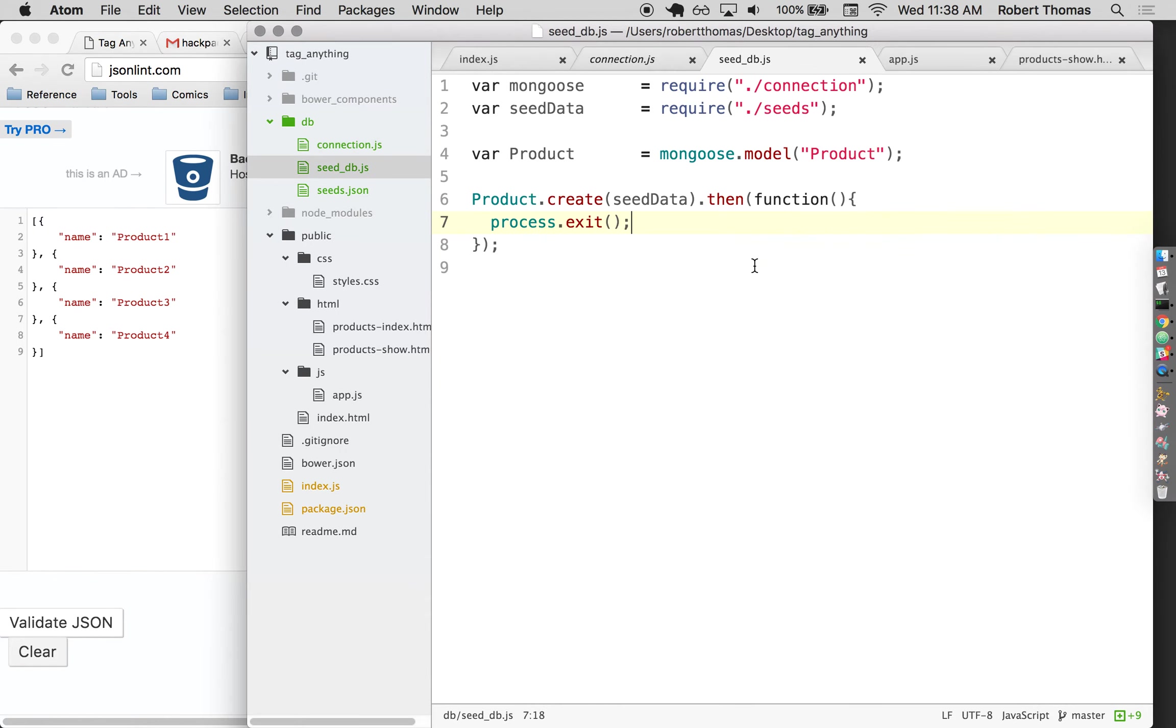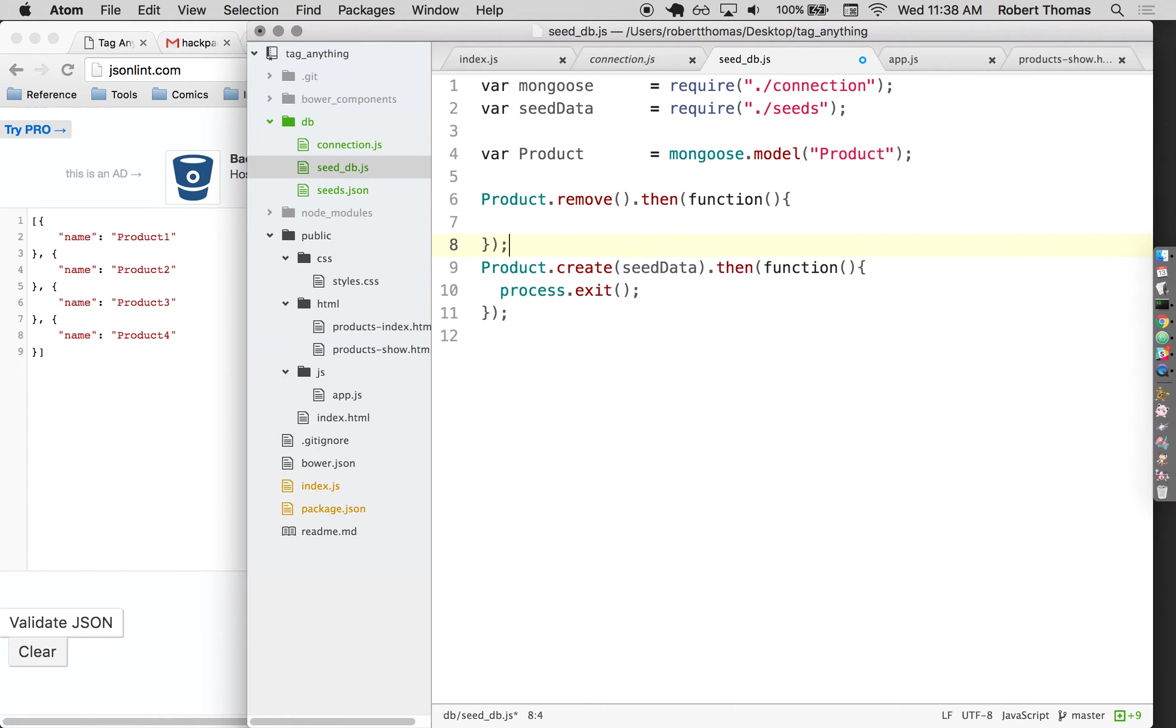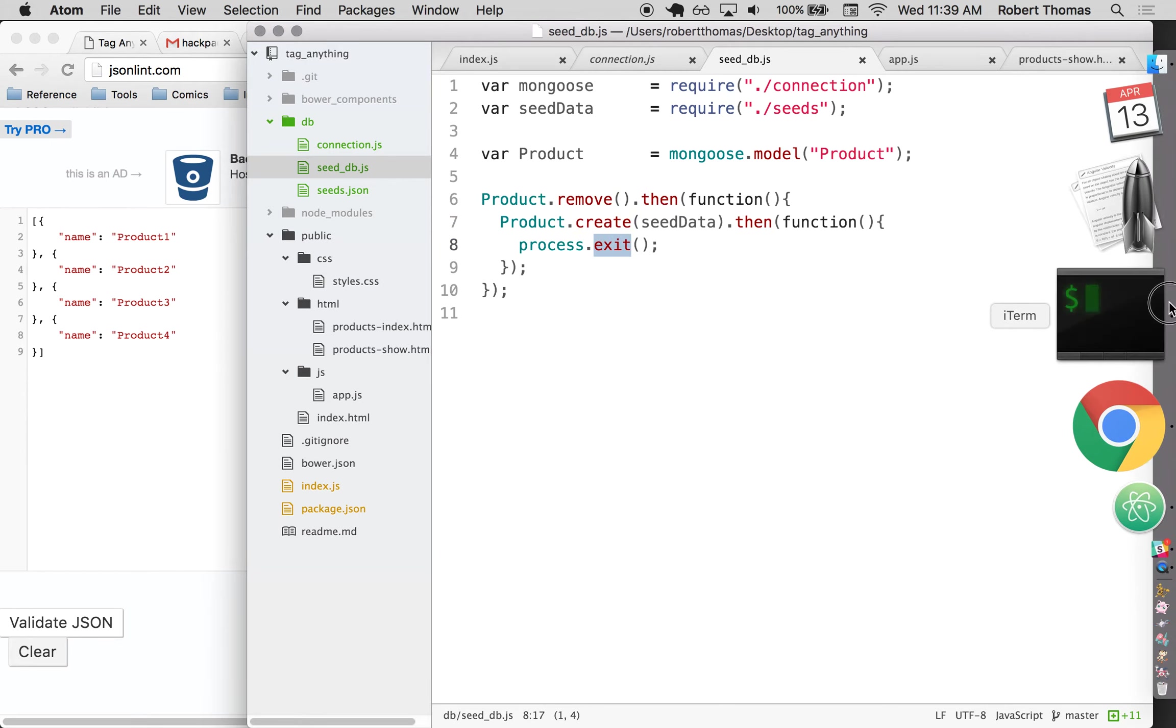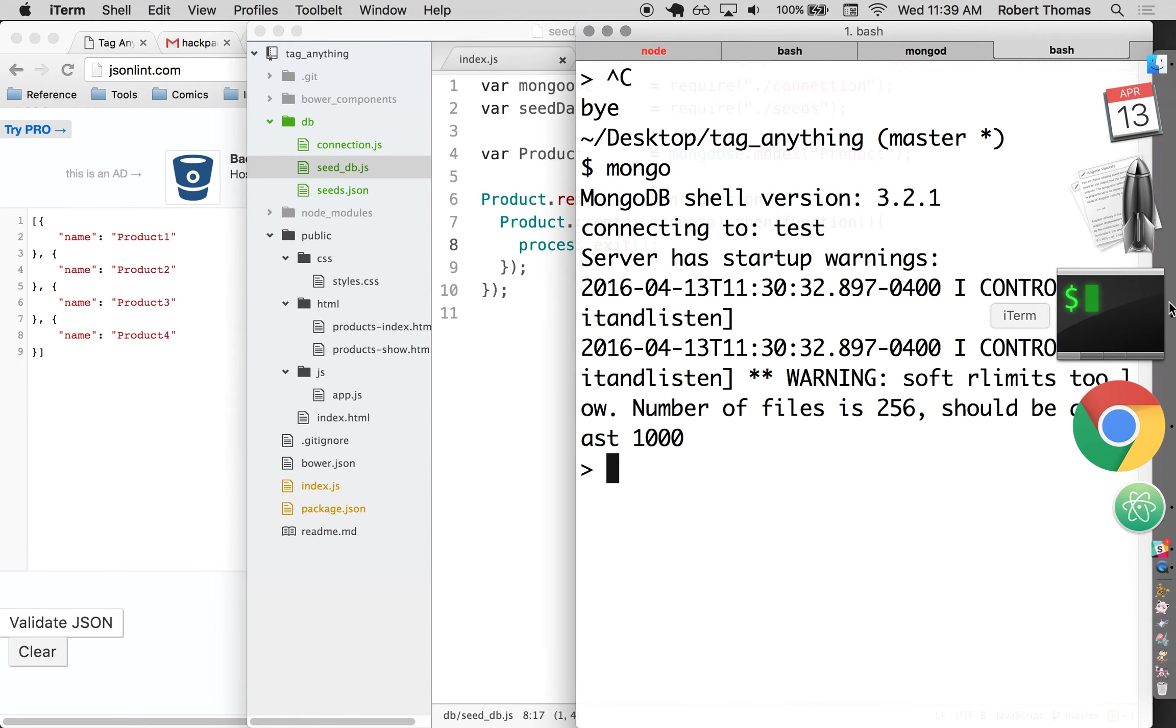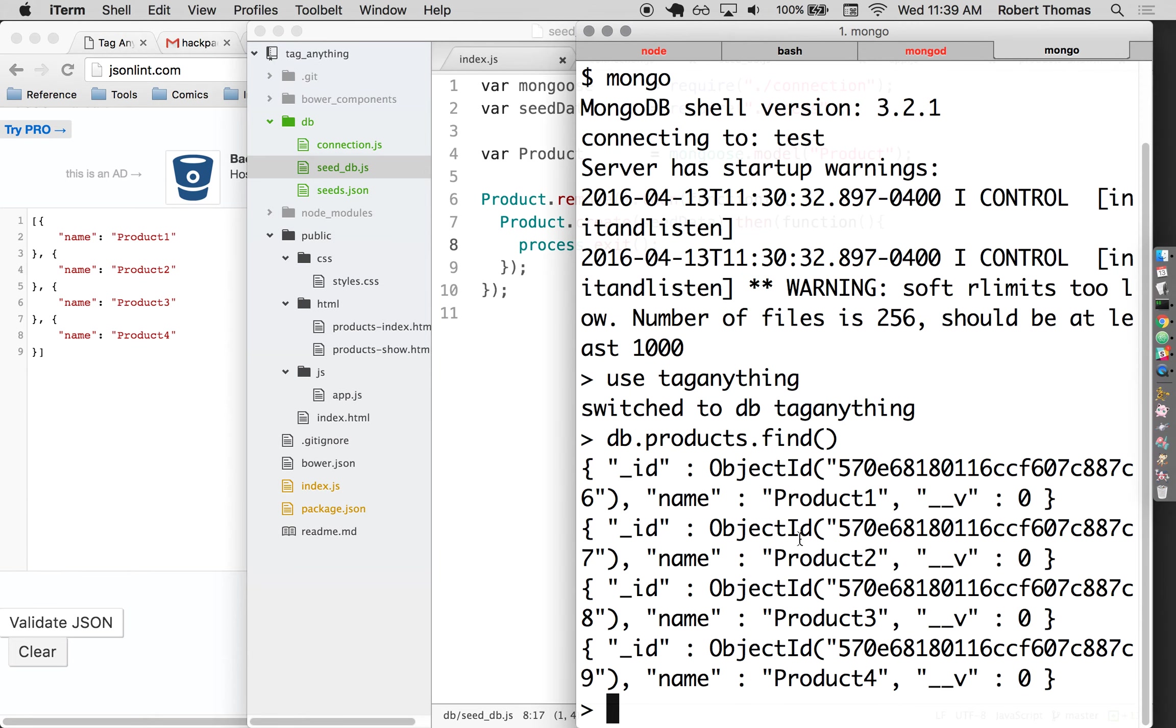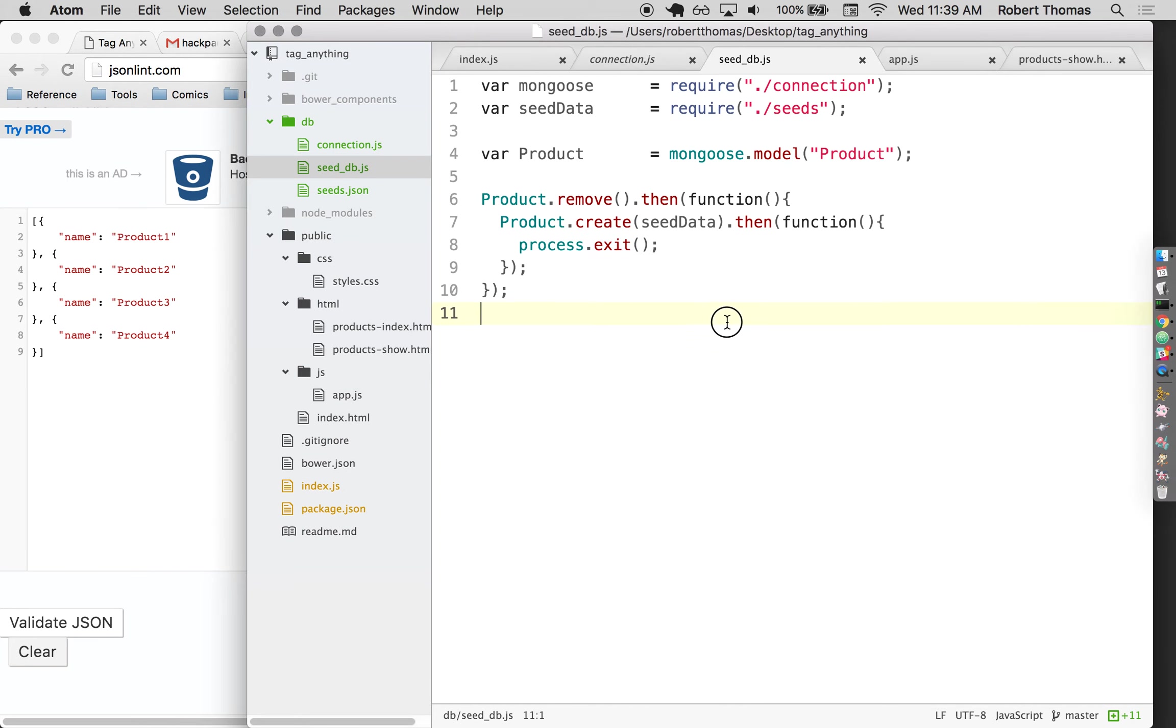So I have a way of seeding things into the database. And this is pretty good, but I would like it every time I seed the database to also remove any of the products that are currently in there. So I'm going to add product dot remove dot then function. And then I'm going to take this whole create and put it inside there. So I'm telling it to first remove all the products, then create all the products, then exit the app. And so now when I run this, it looks like the same thing, but if I run mongo and I use tag anything, and I look at all the products, I should only see four. And I do. So this seems to be working exactly the way I want it. So that's great.